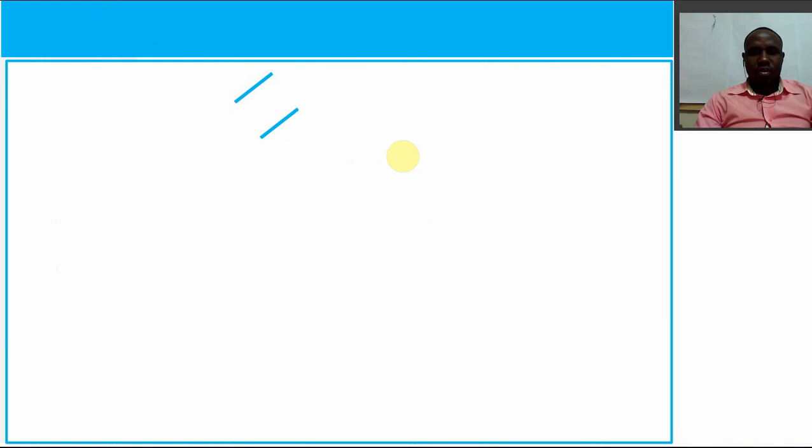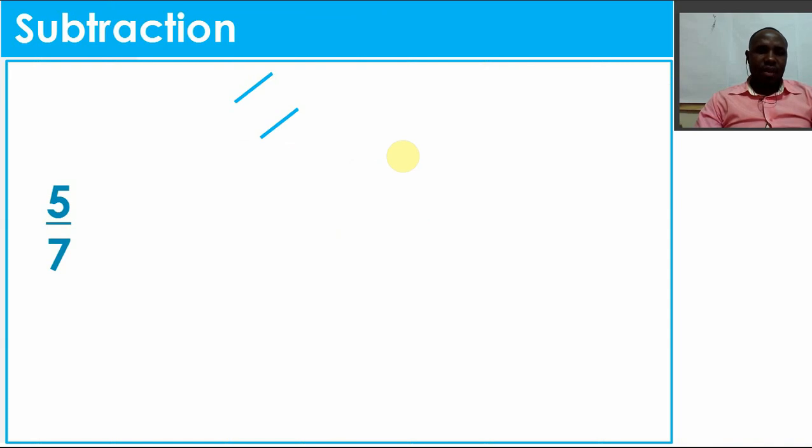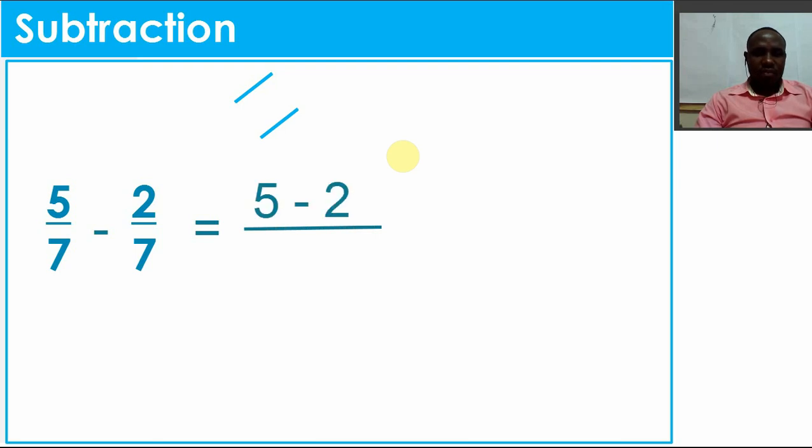Now in today's lesson, we are going to look at subtraction of fractions. That is our topic today. Suppose I have 5/7 and 2/7. We shall do the same by first drawing our line. We put the numerators - the ones on top - together and subtract them: 5 minus 2. The ones down are 7 and 7, so I'm only going to maintain one 7.